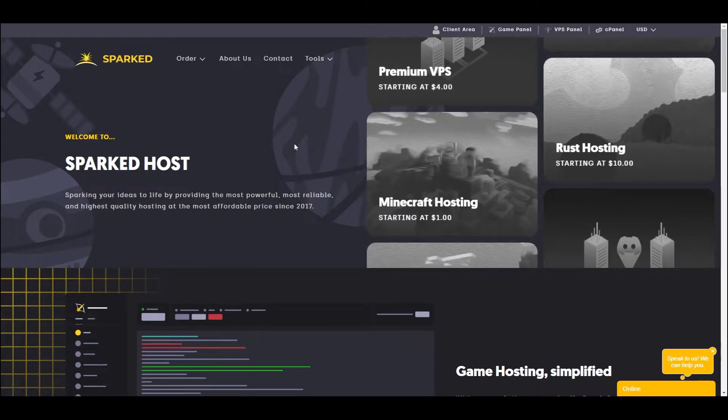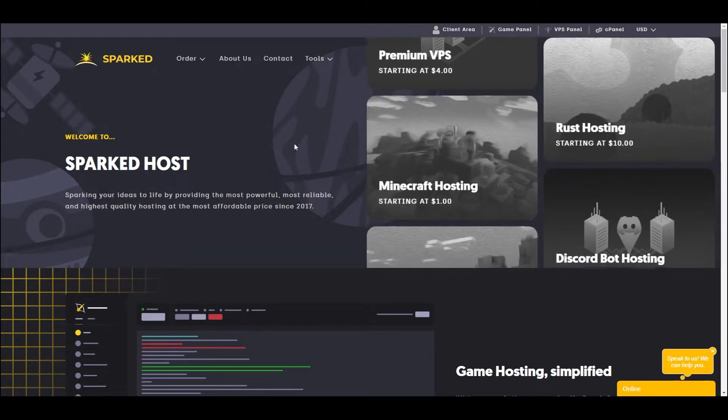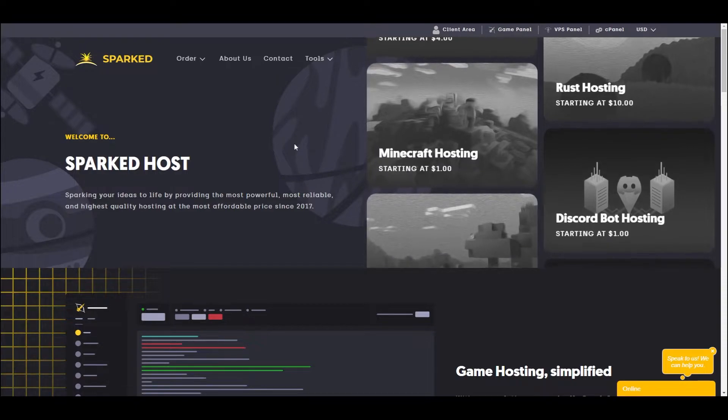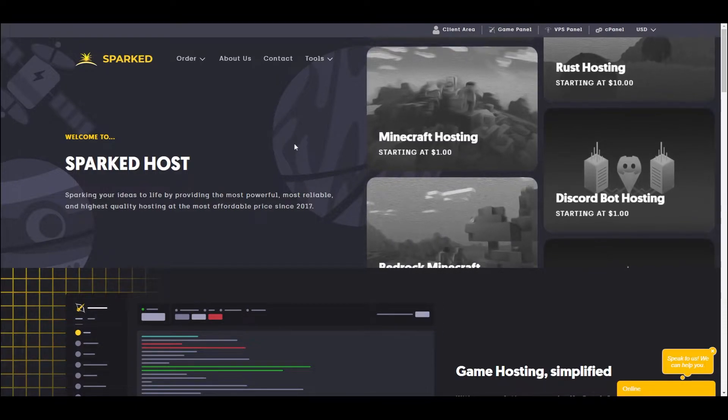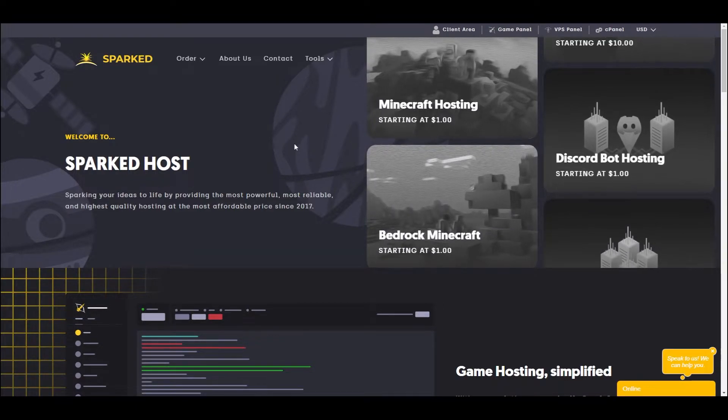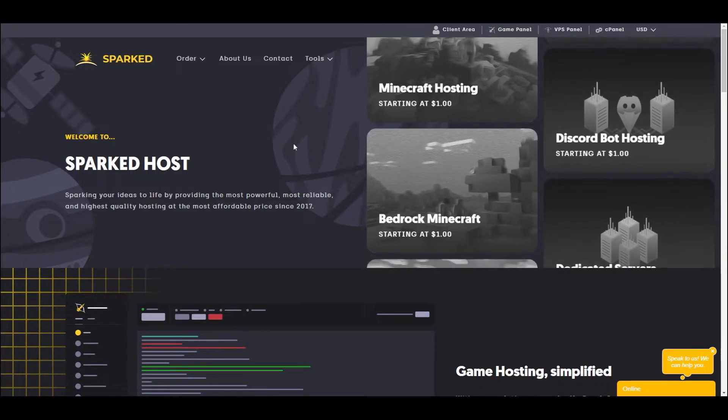Hello everyone, and welcome back to another SparkThost tutorial. In this tutorial, I'll be showing you how to register and manage a domain purchased through SparkThost.